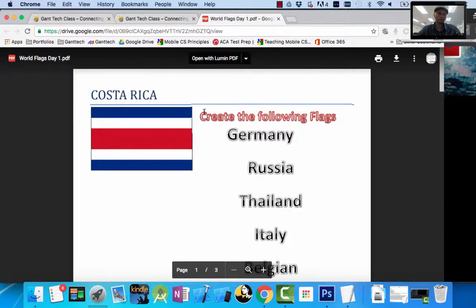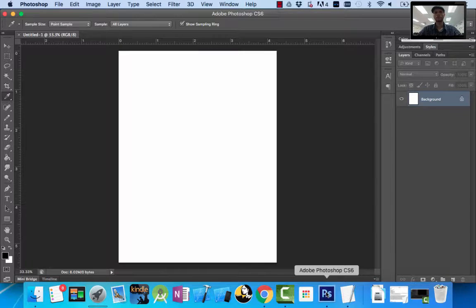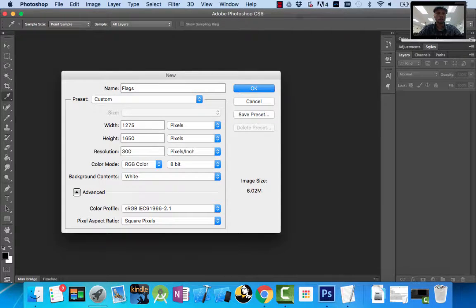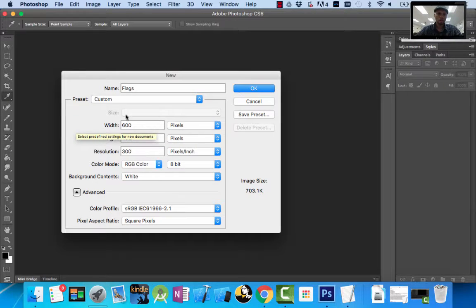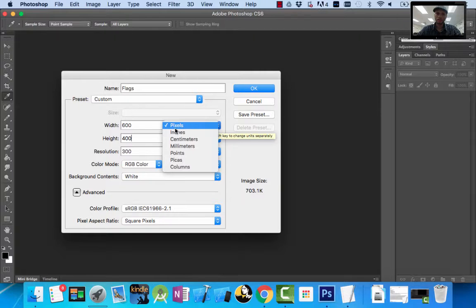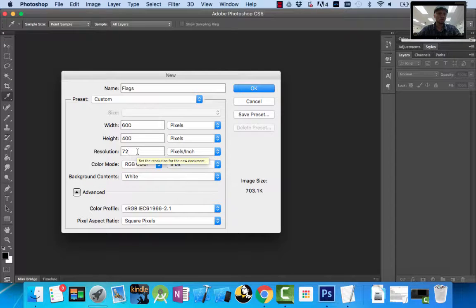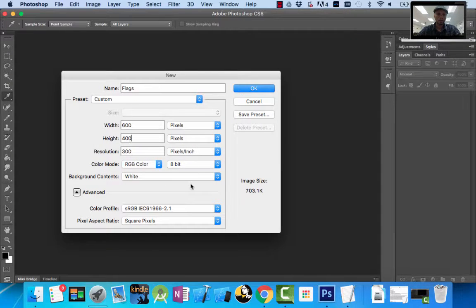In Photoshop, to create Costa Rica, I'm going to go to File, New. For the name of the document I'll call it Flags. For the width I want 600, and for the height I want 400 — make sure it says pixels, not inches. I'll set the resolution to 300. 72 is standard for web, but we'll go ahead and do 300. My color mode is RGB color, and I want to change my background to transparent. I'll click OK.